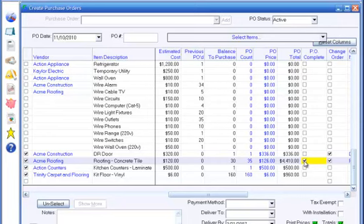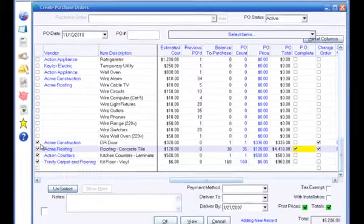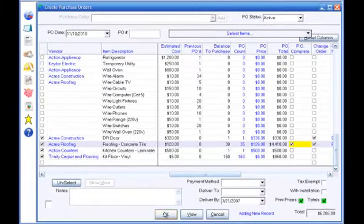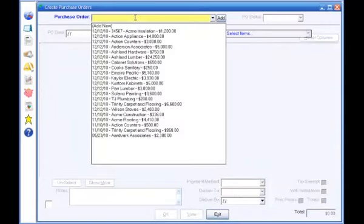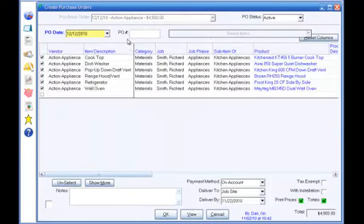Note that items that already have a vendor assigned are automatically selected. So if you assign vendors to items in the Job Estimate entry form, all you need to do is click OK, and the program will automatically generate all of the purchase orders for all of the vendors assigned to the items in the job.